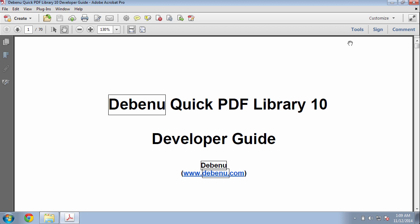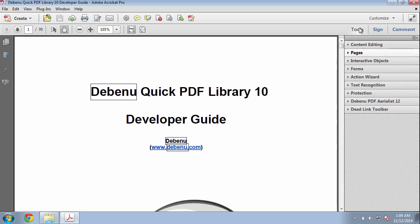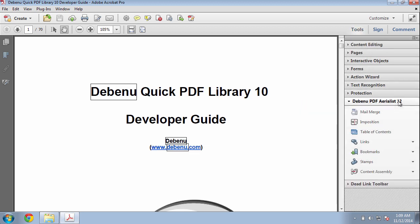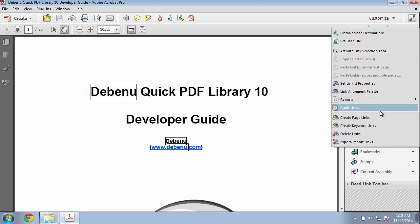To do this click on Tools, Debenu PDF Aerialist 12, Links, and click on the Set Links Properties tool.